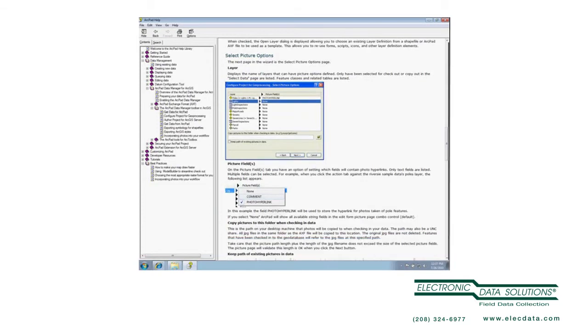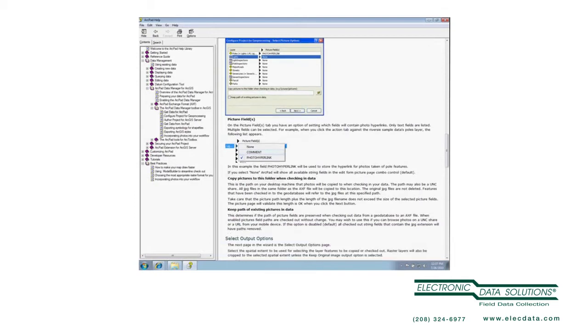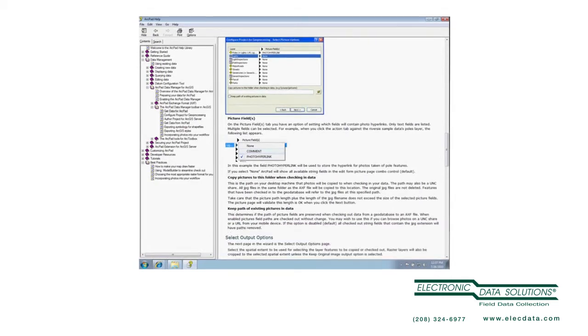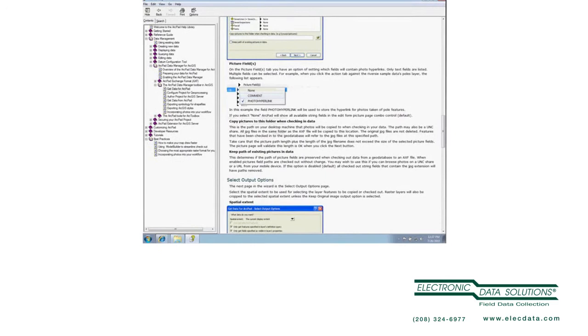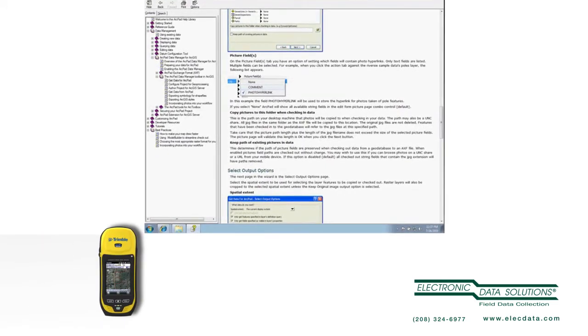And as it shows, picture fields plural, I can select multiple. So I can take more than one picture per feature.